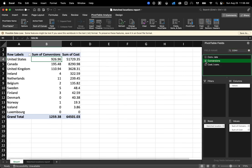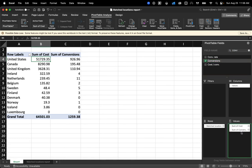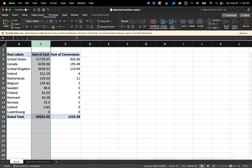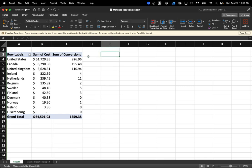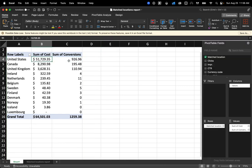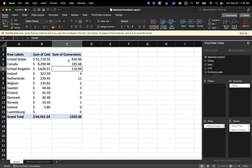I'll put conversions here. So now I can see my cost versus my conversions. And I can see, the United States drove this many and so on and so forth.